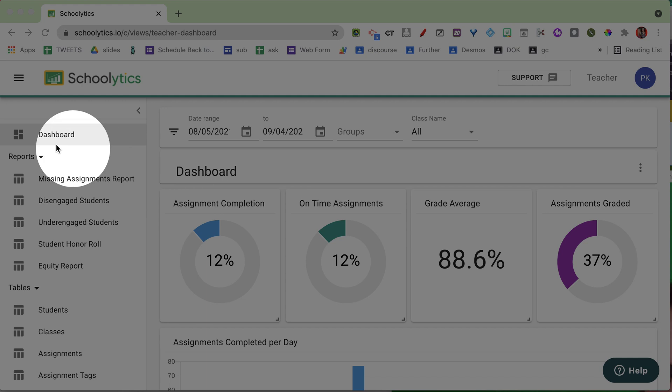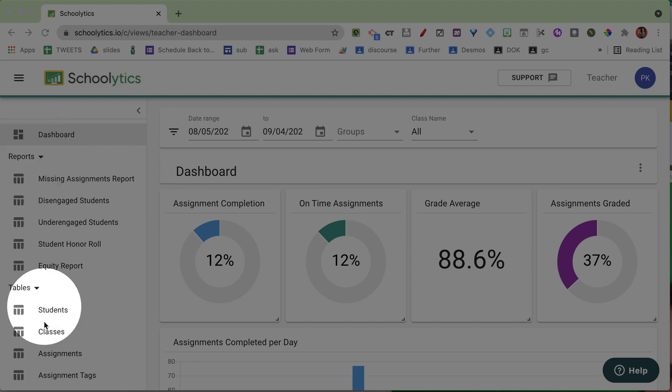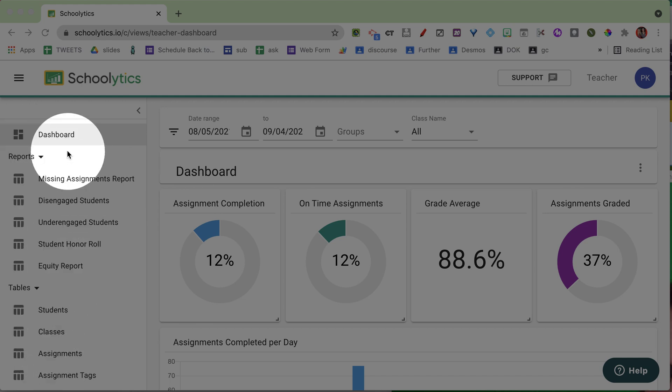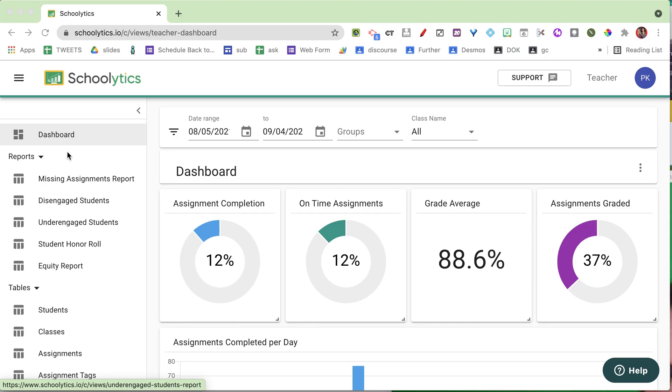Then I move over to the sidebar to look at some of these tables to help me see how my students and my assignments are performing. That's all at Schoolytics.io.